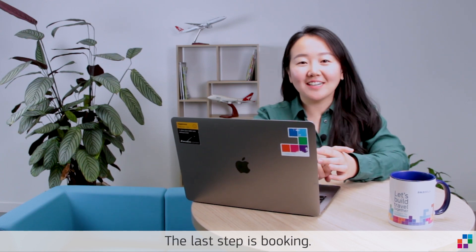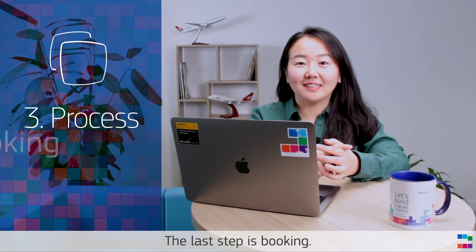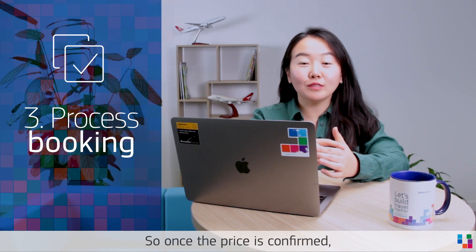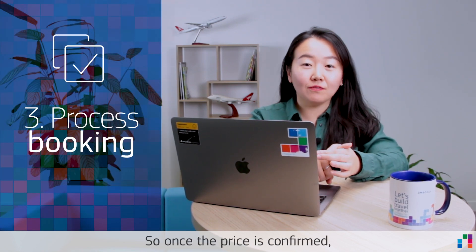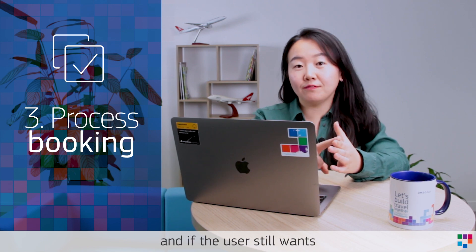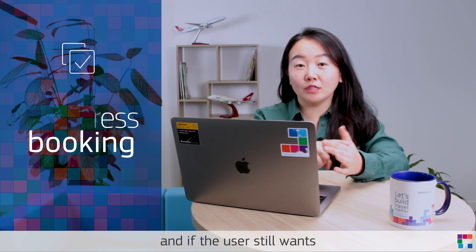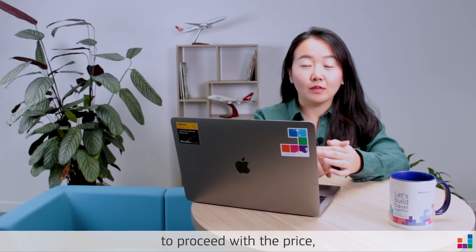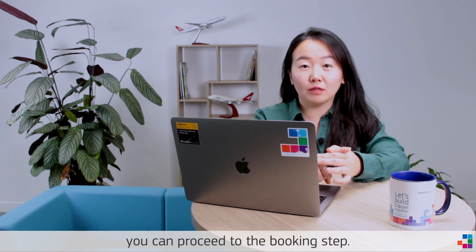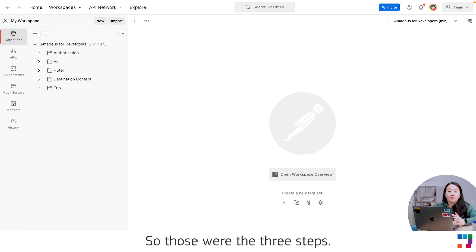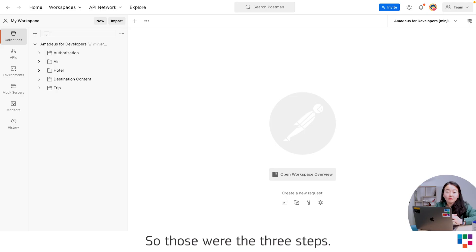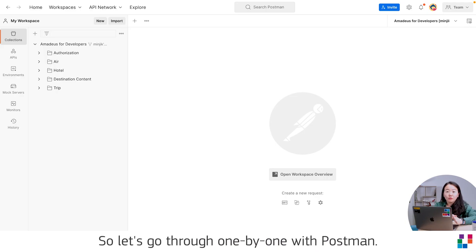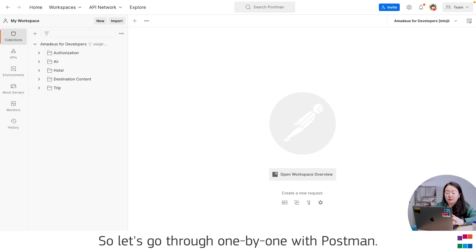The last step is booking. Once the price is confirmed and if the user still wants to proceed with the price, you can proceed with the booking step. So those were the three steps. Let's go through one by one with Postman.